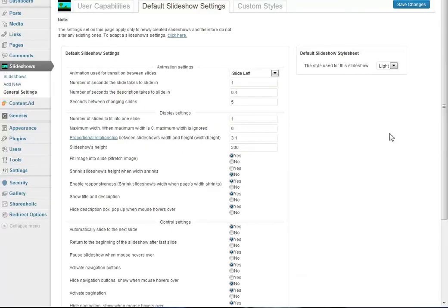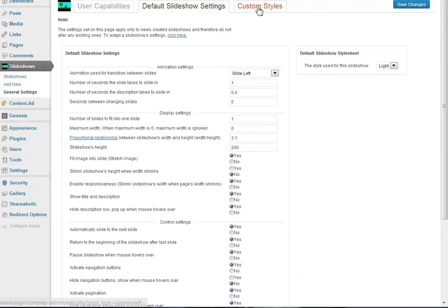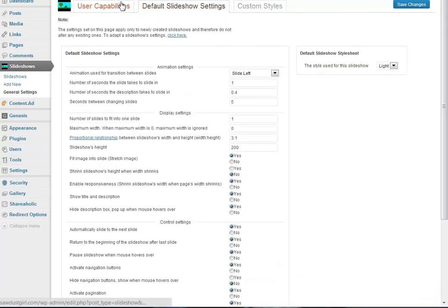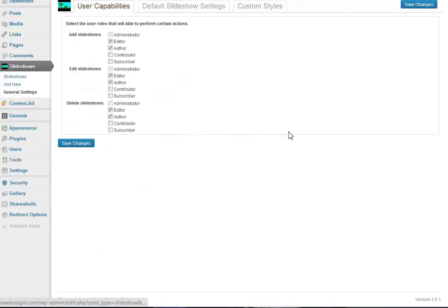Then we have the default slideshow settings - you can change these if you wish. We have the custom styles where we can add new custom stylesheets if we wanted to. If you have any questions don't hesitate to give me a call or shoot me an email. Thanks, bye!